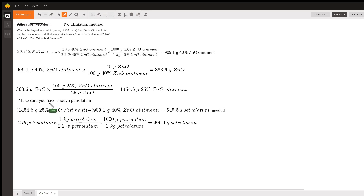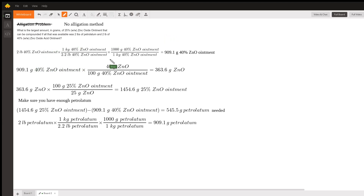If you don't want to memorize the allegation method, you can figure it out another way. This way works if you're diluting something with petrolatum — not combining a higher strength with a lower strength like 40% and 1% zinc oxide ointment. For this problem it'll work. We start by calculating the amount of zinc oxide ointment we have, then calculate the amount of zinc oxide available: 363.6 grams.